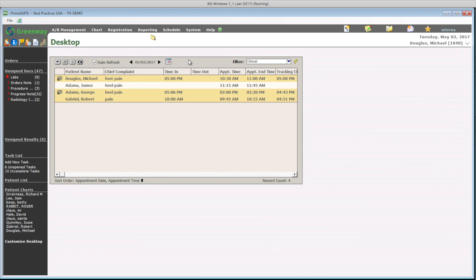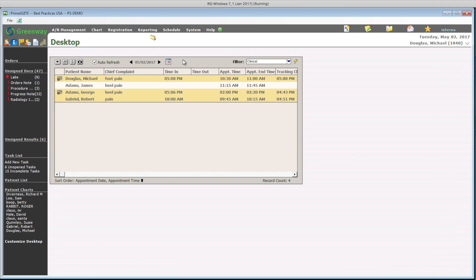As a medical assistant, my job is to enter as much information to help my physicians with the visit using the clinical filter in PrimeSuite. My filter shows me all the information that interests me as a nurse or medical assistant.